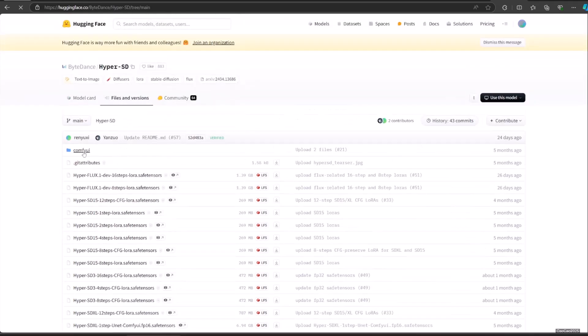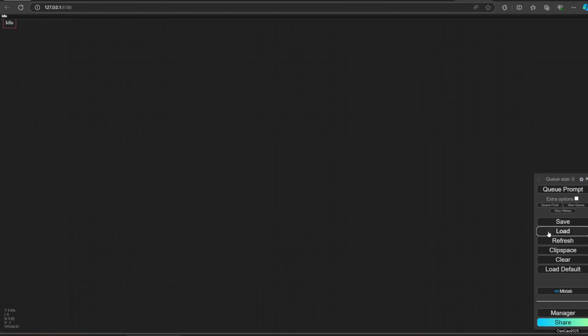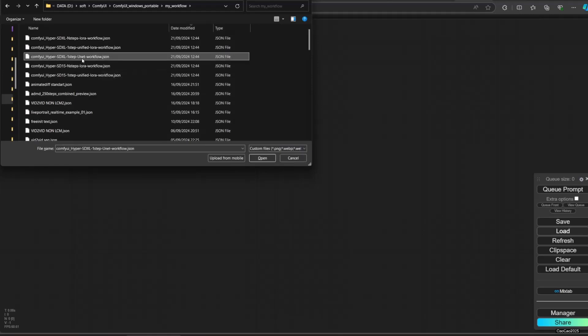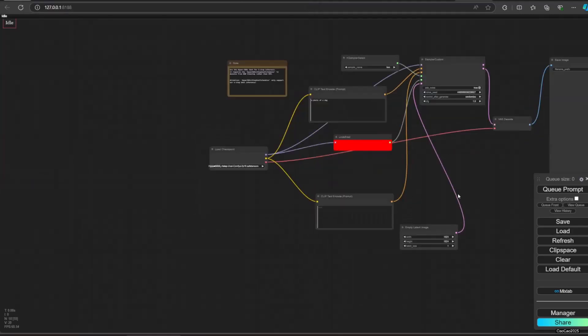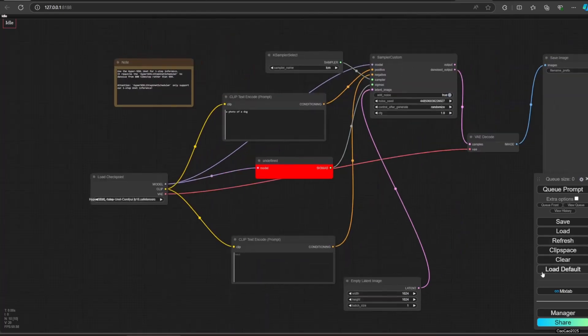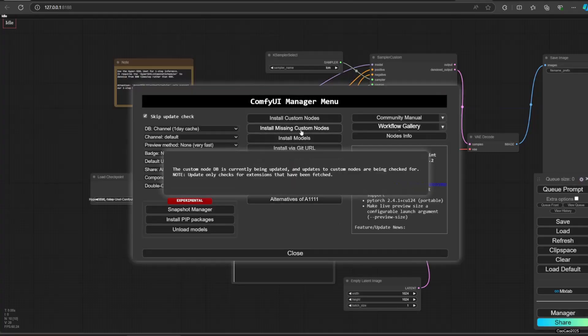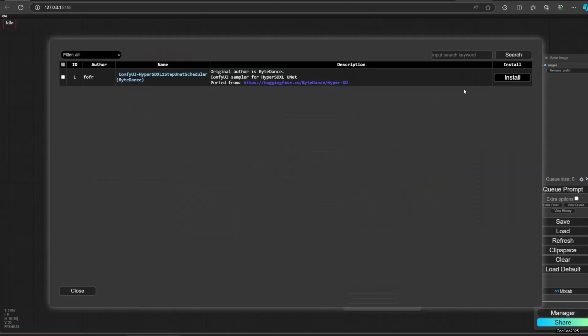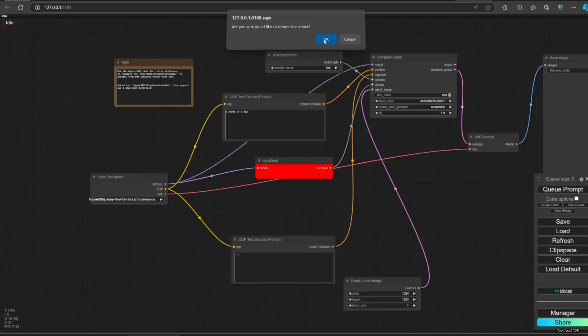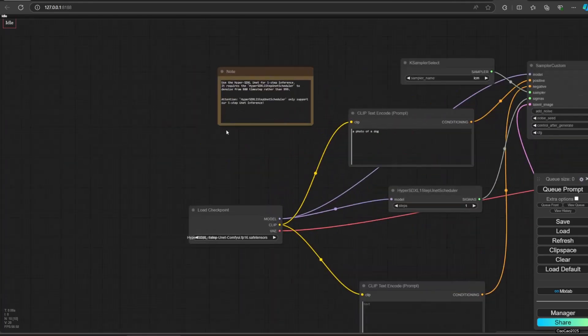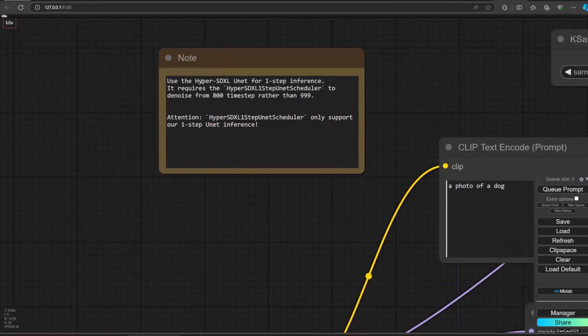After you download the model and LoRa, access the ComfyUI folder and download all the workflows. Now let's start testing the one step generation using the model. Open the workflow hyperSDXL1stepunetworkflow.json. This workflow is for using the model without any LoRa. There's a high chance you'll find missing custom nodes. Simply access the manager and select install missing node. Click install, wait until it asks you to restart ComfyUI, then restart it. After that, you will be able to generate with one step.